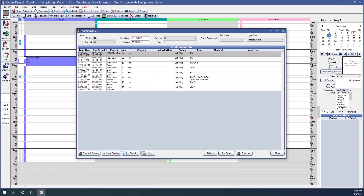In the upper right corner, you determine the email address you want your email confirmations sent from. If you leave it as Practice/Clinic, it will use your practice's or clinic's default email address. If you have additional email addresses added in Open Dental, you can select them from this dropdown if you want confirmation messages to come from a different address.